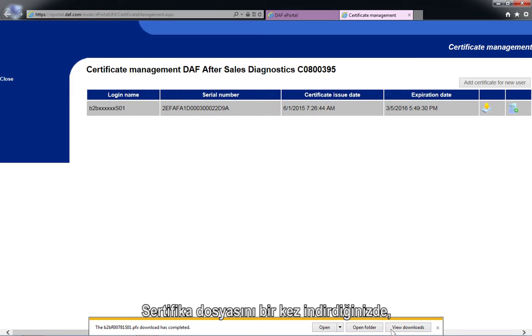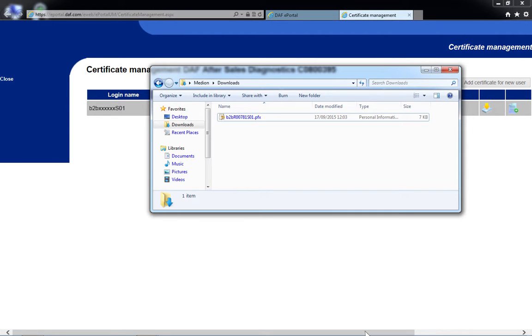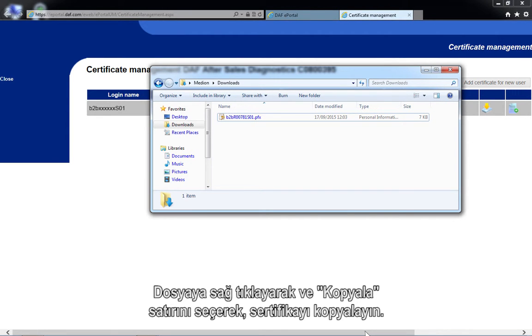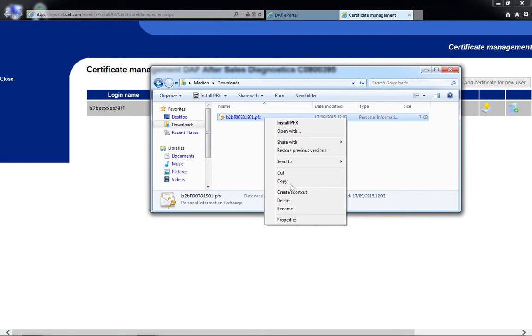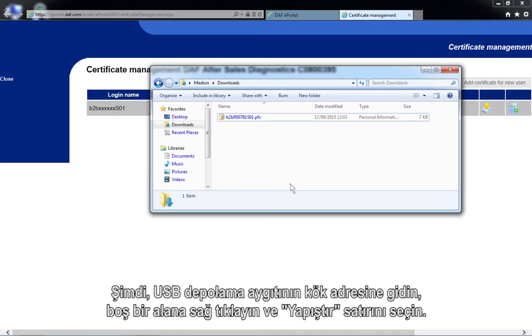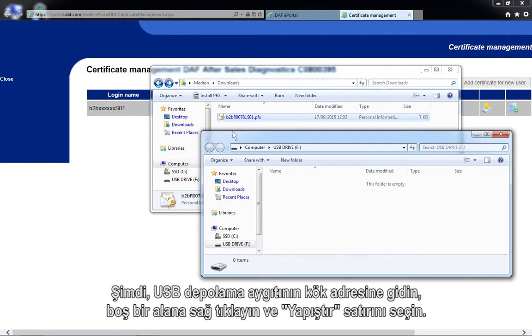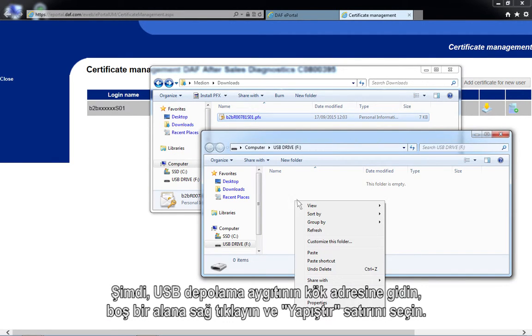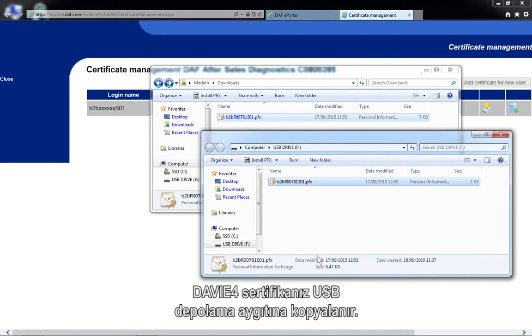Once you have downloaded the certificate file, connect a USB storage device to the PC and browse to the default download folder. Copy the certificate by right-clicking on the file and selecting Copy. Now navigate to the root of the USB storage device, right-click on the empty area and select Paste. Your Davie4 certificate will now be copied to the USB storage device.